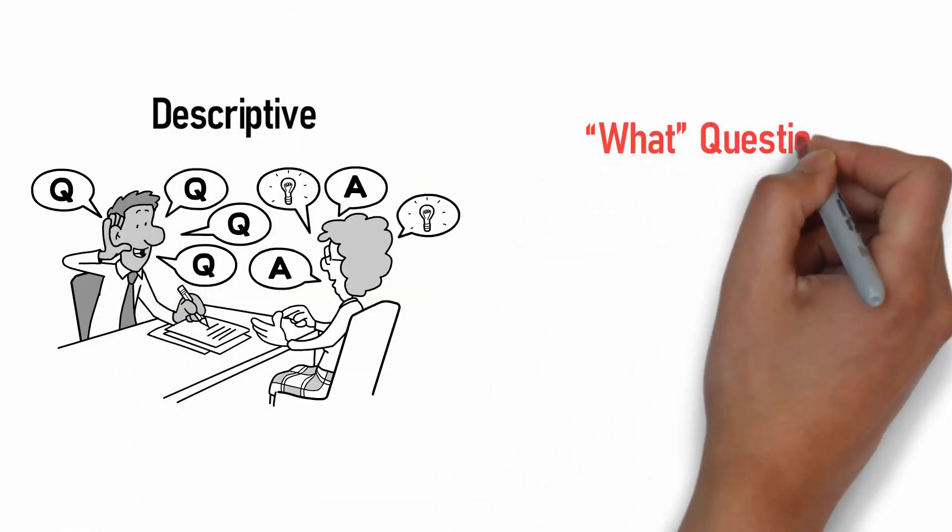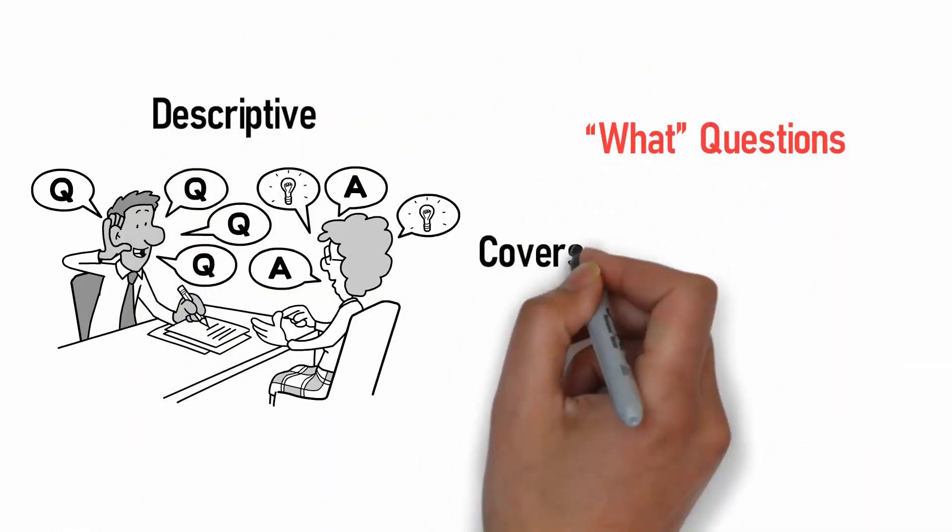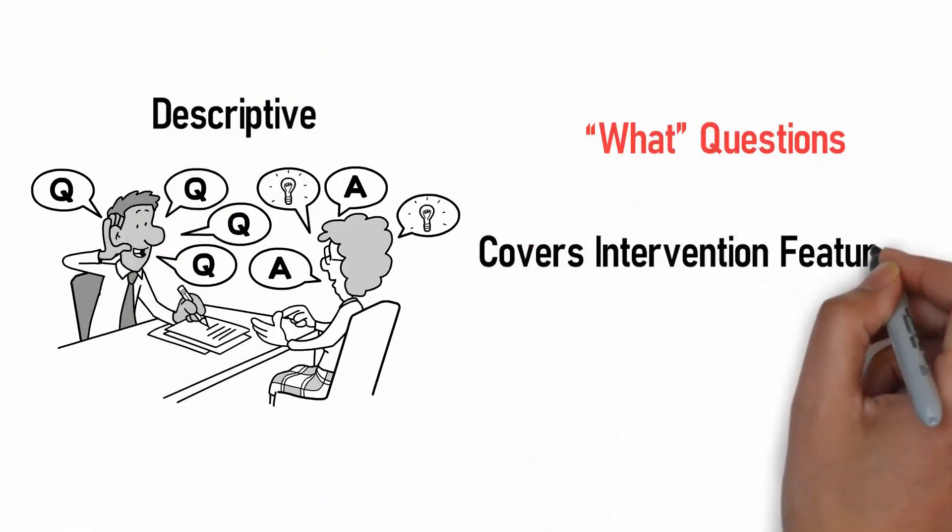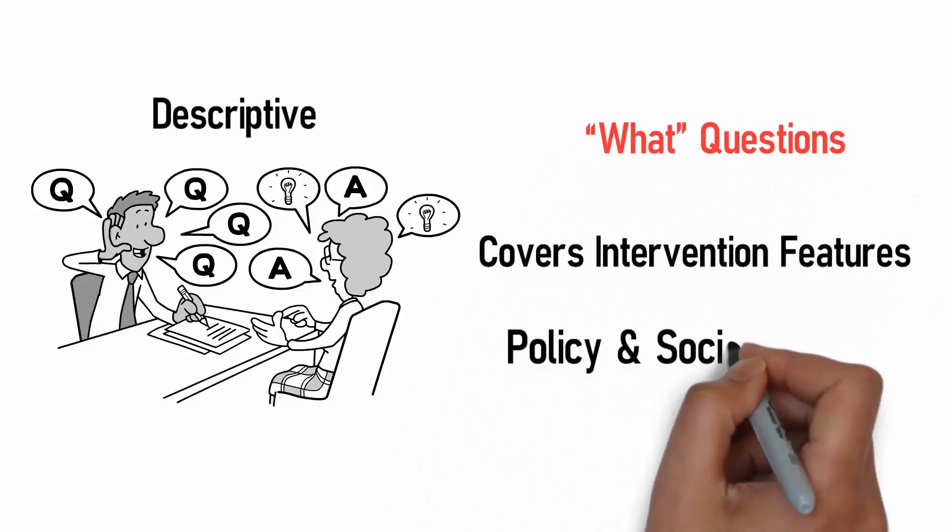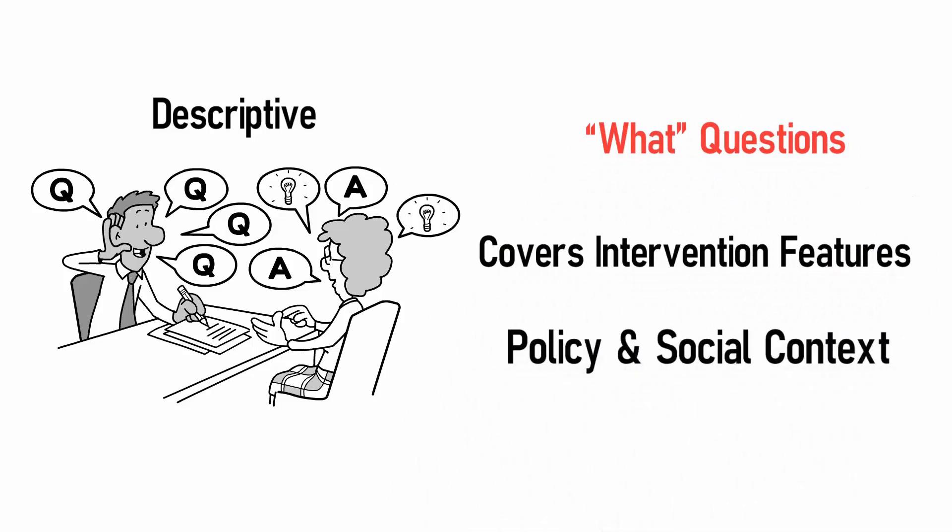Evaluation questions can be descriptive, which are the what questions and covers intervention features, policies and social context.